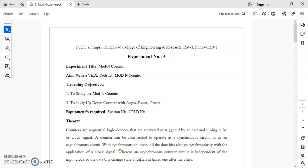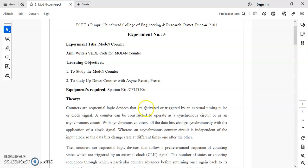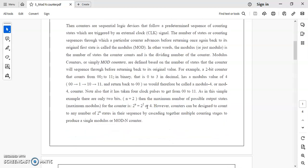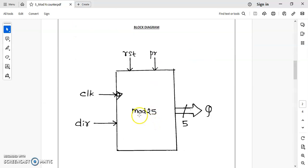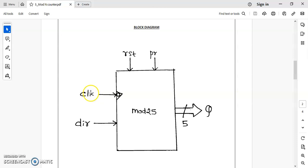Hello everyone. In this video we will see how to write a VHDL code for a mod-N counter. In our code we will take N equal to 25, meaning we are going to write a program for a mod-25 counter which will count from 0 to 24. If you see the block diagram here, there are four inputs: clock,